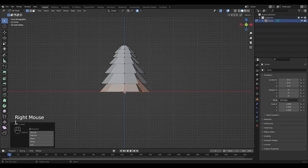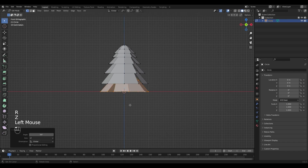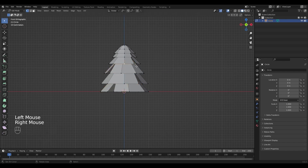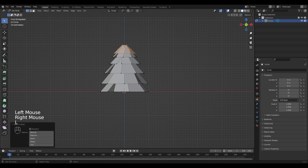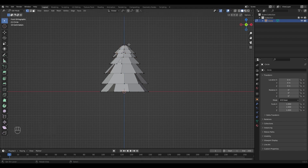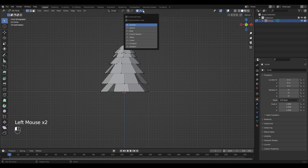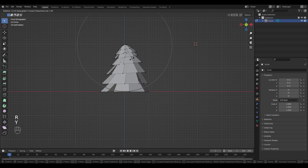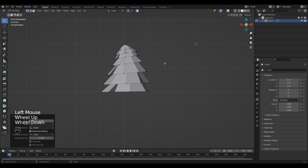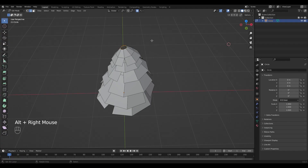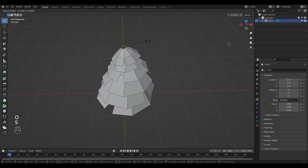Now I'm going to select the individual objects with L, go out of proportional editing mode and rotate it in the Z direction. I want my tree to be tilted to the left, so I'm going to select the vertices, go to proportional editing mode again and select linear. Now I'm going to rotate it in the Y direction. To make the top closed I'm going to select the edge loop, go out of proportional editing and scale it down.